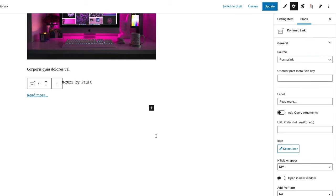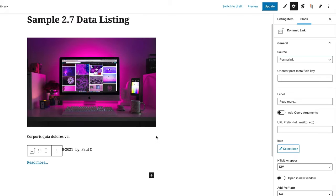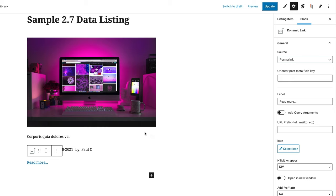We've now created the basic template for an individual item inside our listing. If you've never used listings before, there are videos on how to set this up based on Elementor, but it all uses the same technology. Basically this is just the individual list item — it's part of the WordPress loop and will be replicated with different data for each post inside the listing we're going to create next.